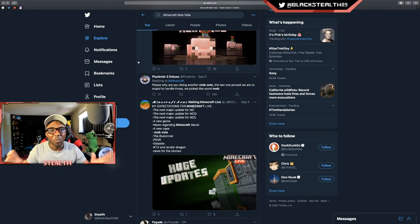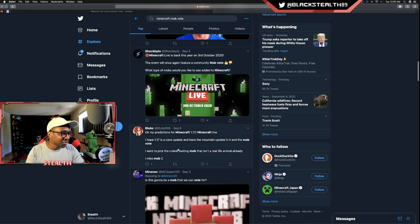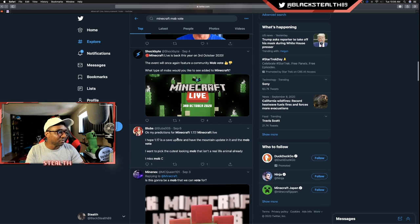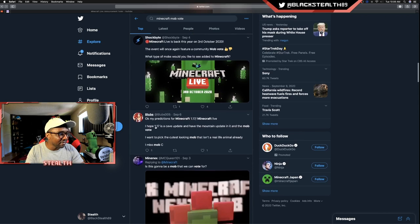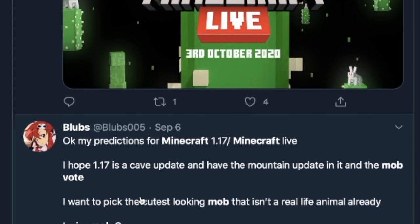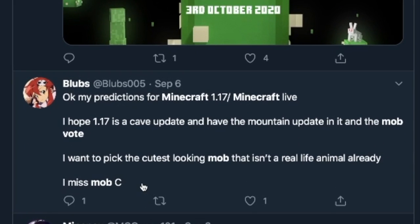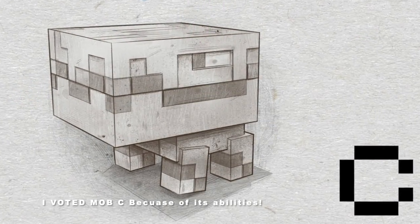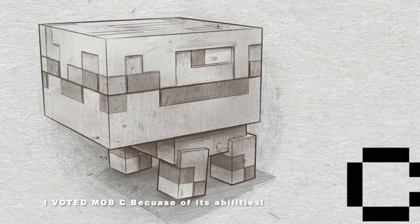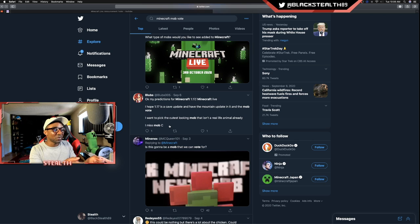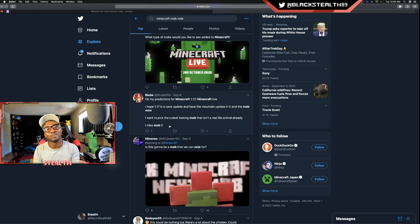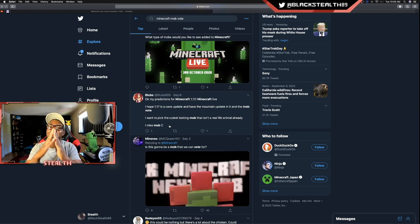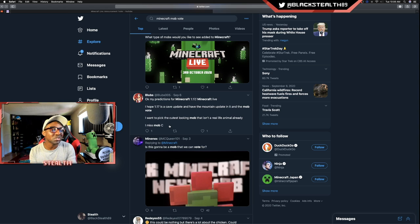This next tweet is by Blubs. 'Okay, my predictions for Minecraft 1.17 Minecraft Live: I hope 1.17 is a cave update and has the mountain updates in it, and the mob vote I want to pick the cutest looking mob that isn't a real life animal already. I miss mob C.' So I do agree with pretty much everything here. I do want the cave update, I want the mountain update features like the goats, the snow, the more realistic looking mountains.